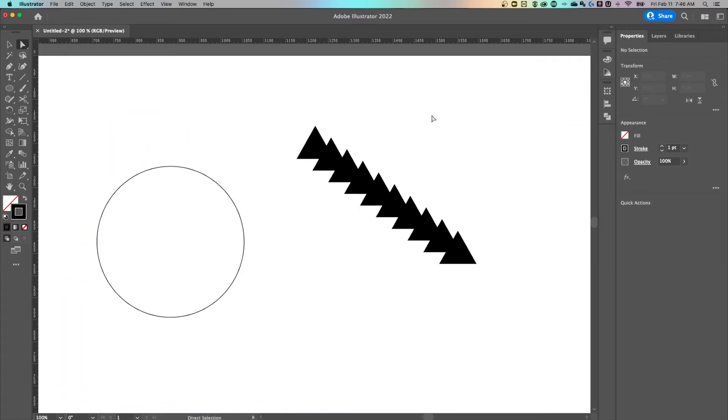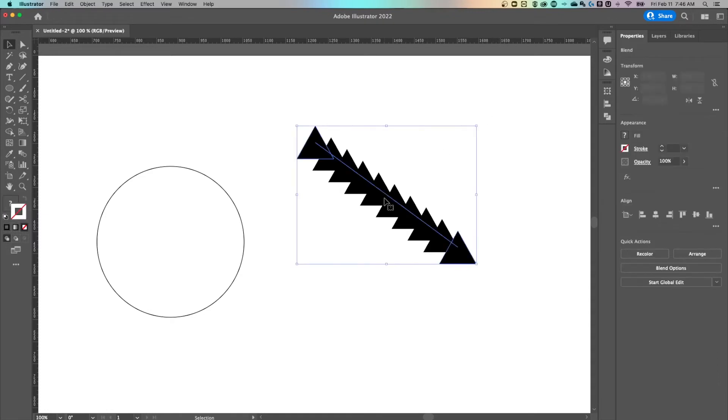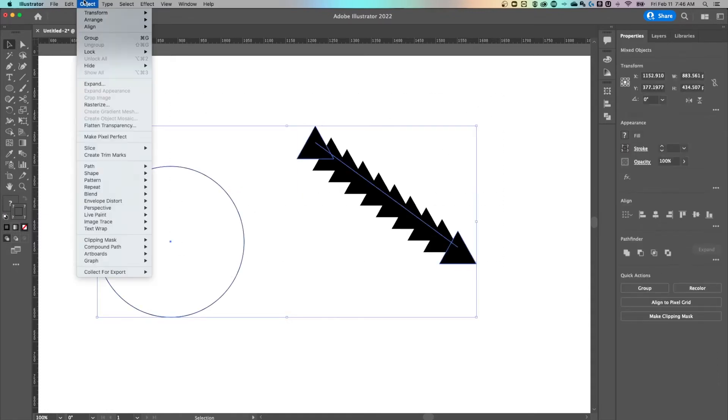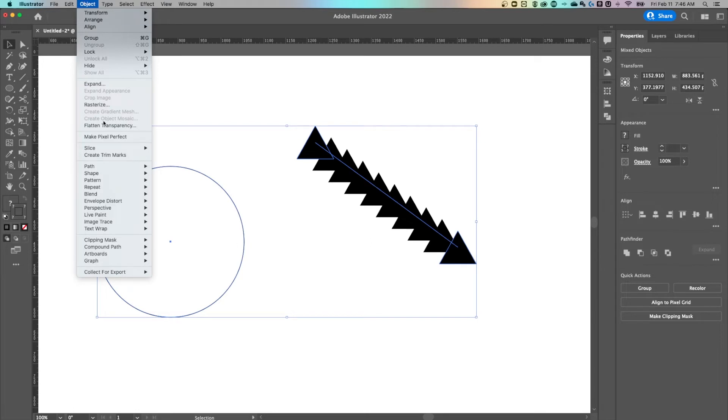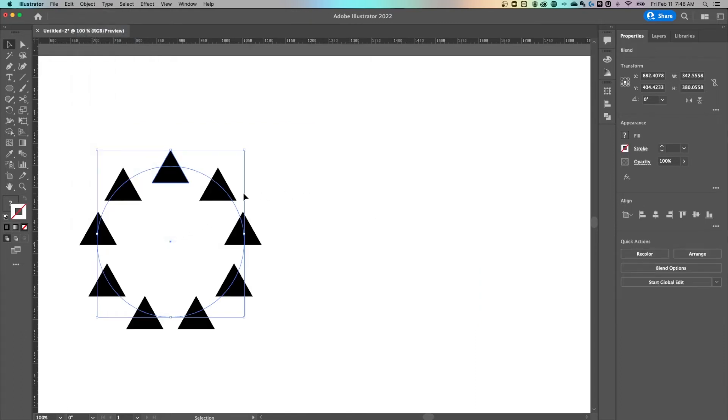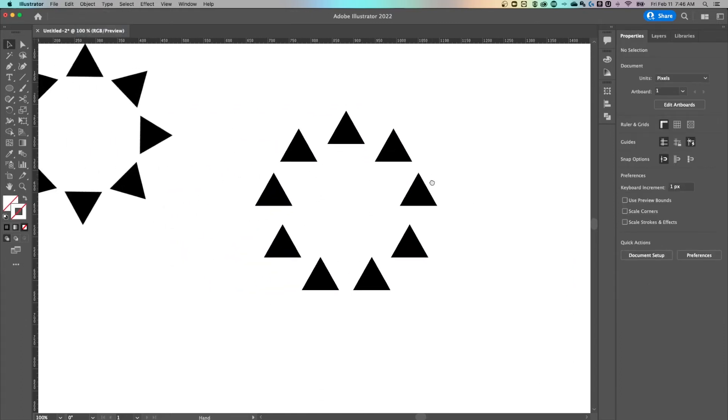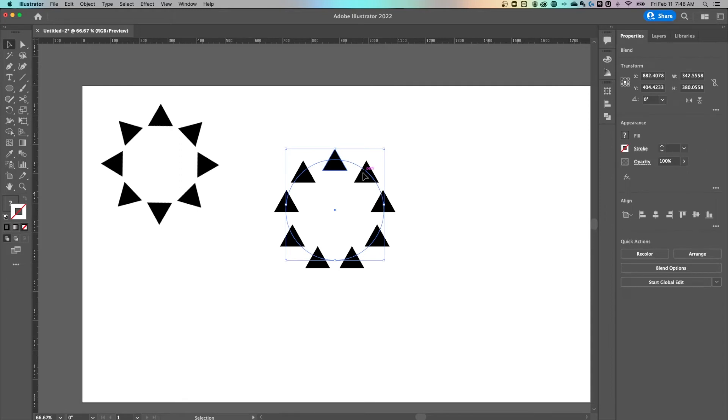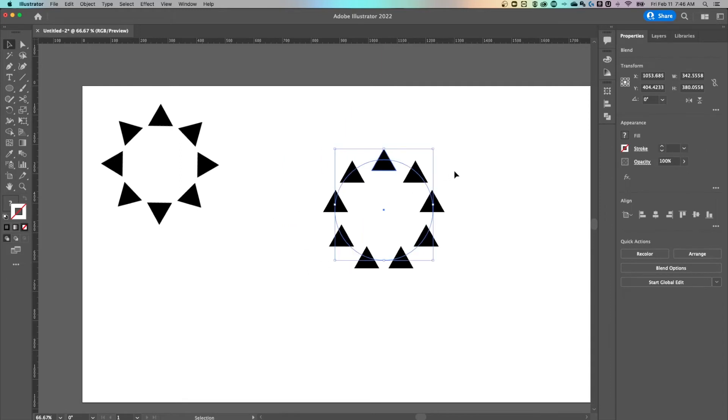So now we're going to select both the blend and the circle just by clicking and dragging, go up to object down to blend and we can do replace spine. And you're going to see it right away. Now we have triangles rotating around a circle without actually rotating themselves.